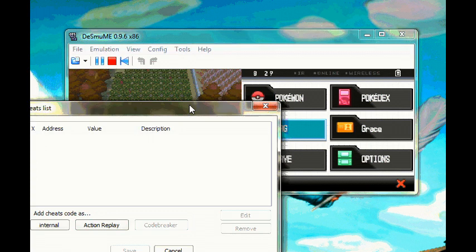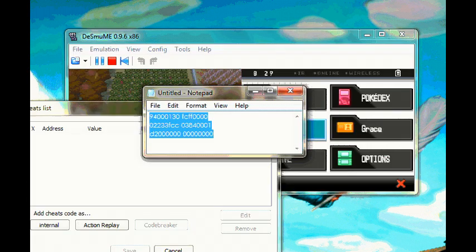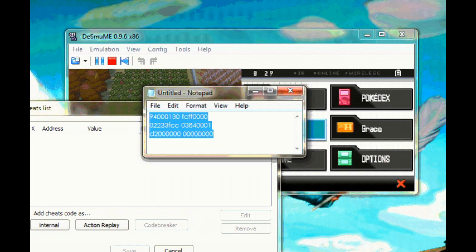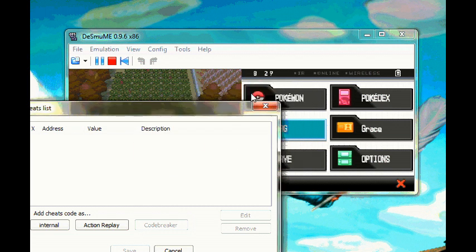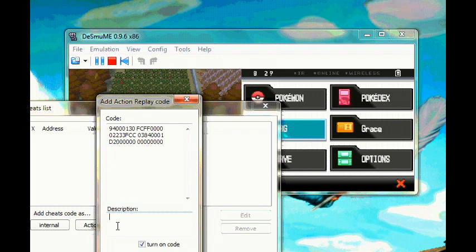So I have here a code for Master Ball. I'm going to click on Action Replay, paste the code, and you can put whatever description you want. I'm putting Master Ball x900 and add it.